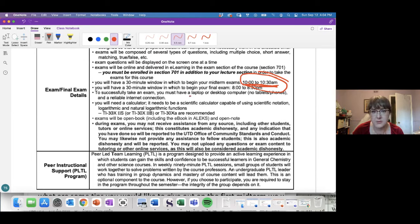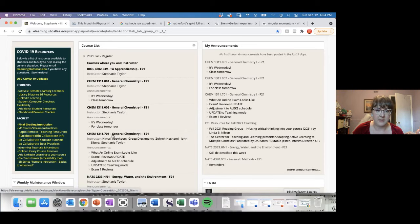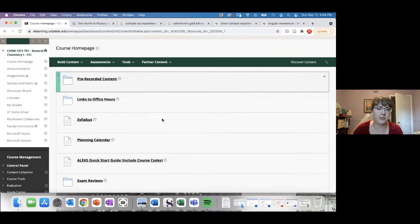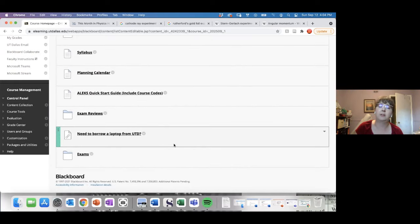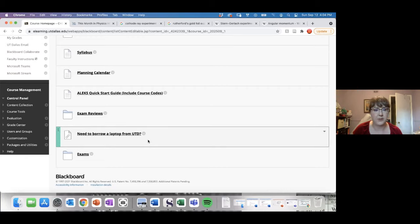This is an online exam so you need a laptop or desktop computer. There are options within the university to help you — in the 701 section there's a link that says 'need to borrow a laptop from UTD,' so there is a laptop borrowing program through OIT. That link is there for you if you need it.